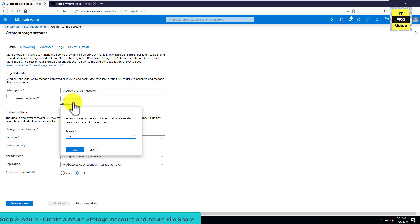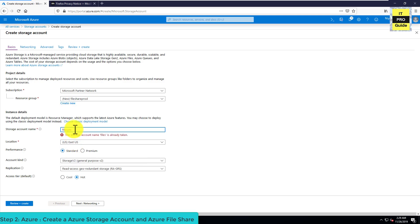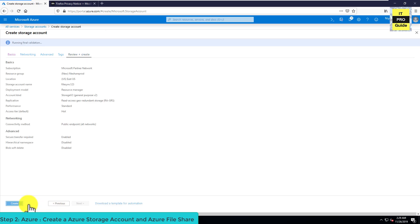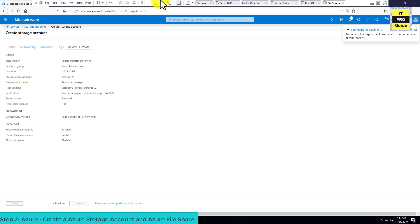If you have an existing resource group with virtual machines you can choose that if you want to connect this file share to those existing virtual machines. For this demonstration I'm using a new resource group. Give the storage account a unique name, then choose a location — better to choose the same location as your other resources. Once you complete the wizard and pass validation, click Create to create the storage account.